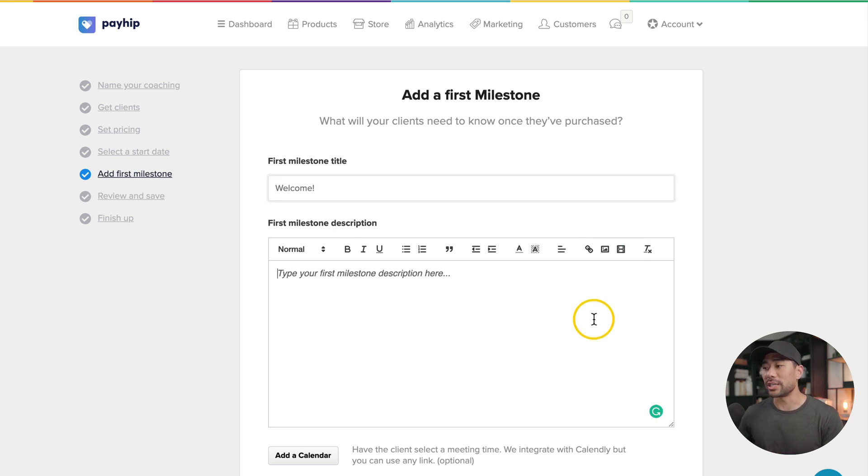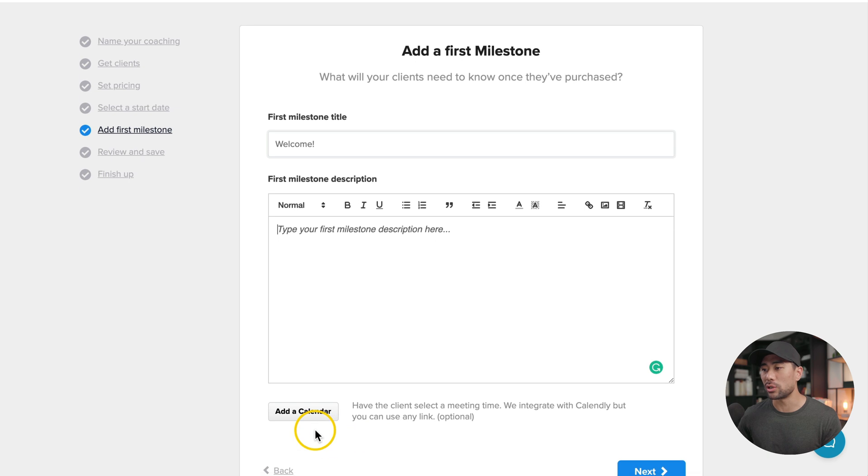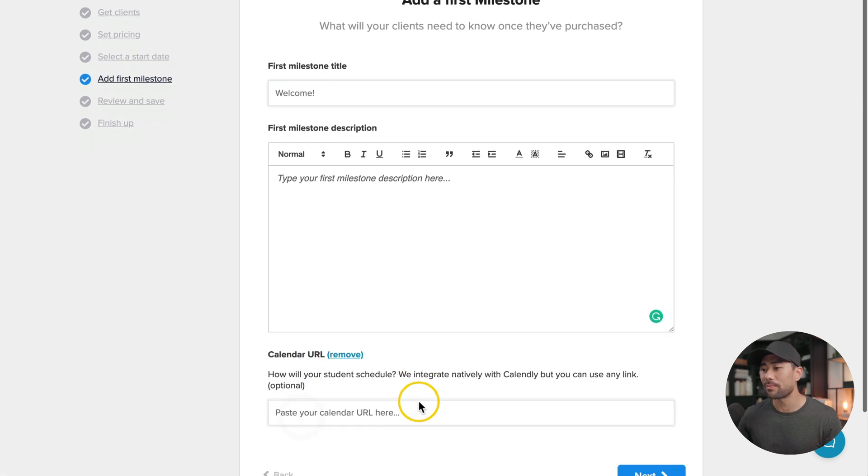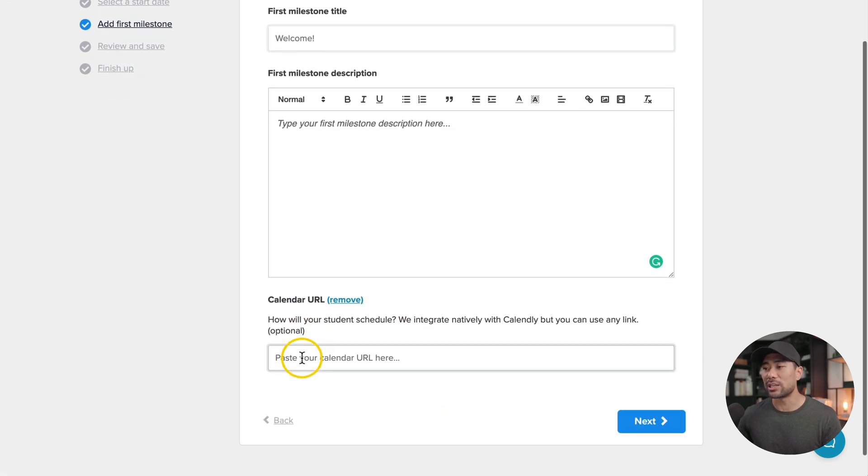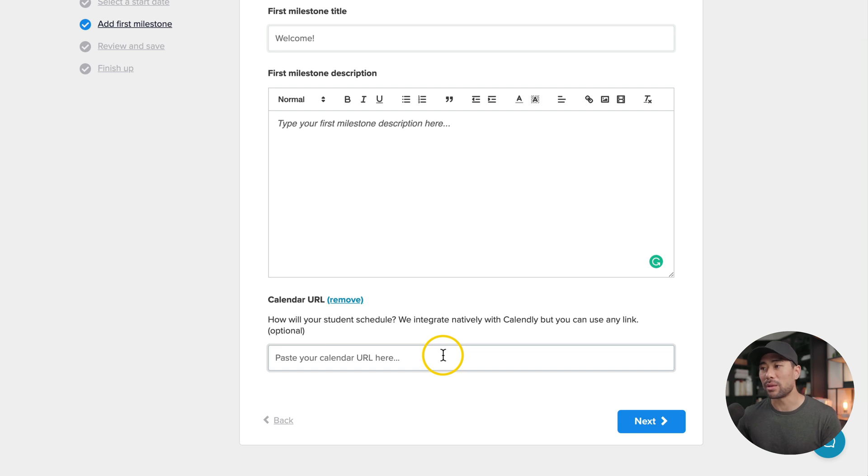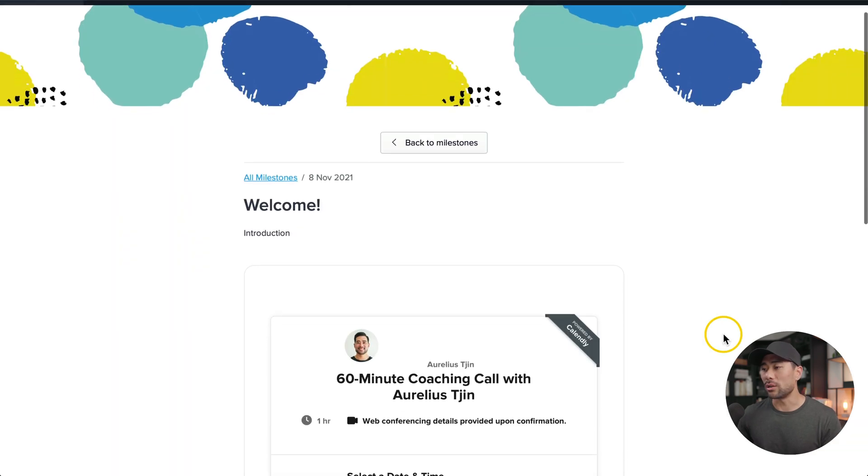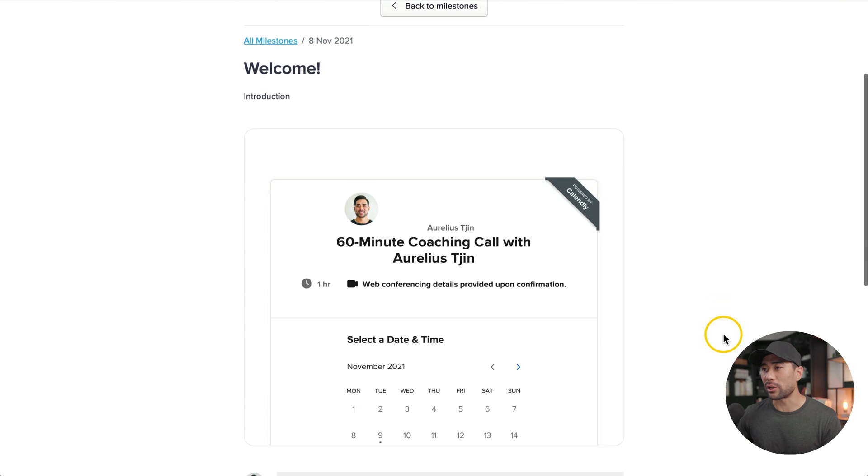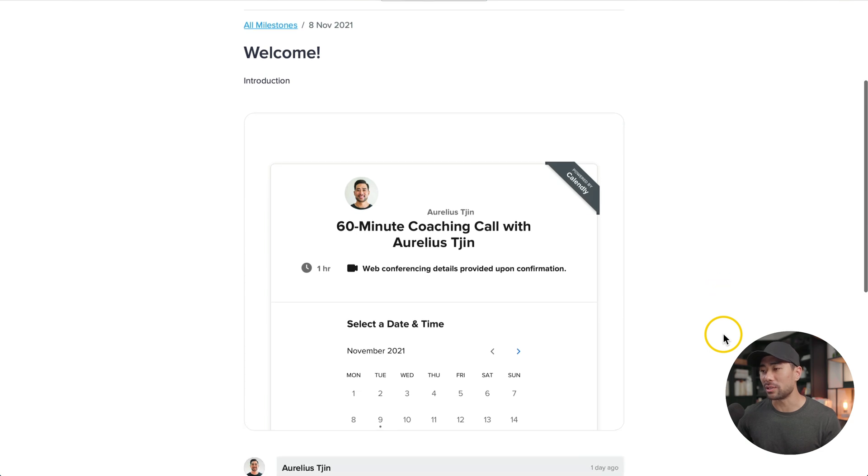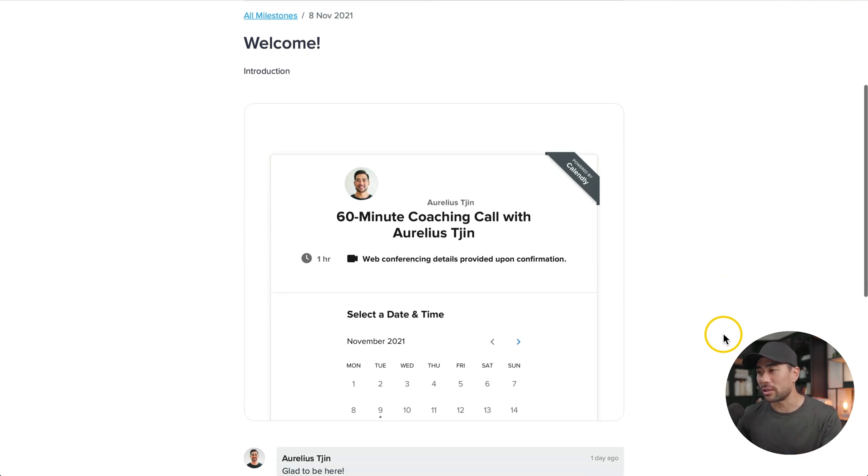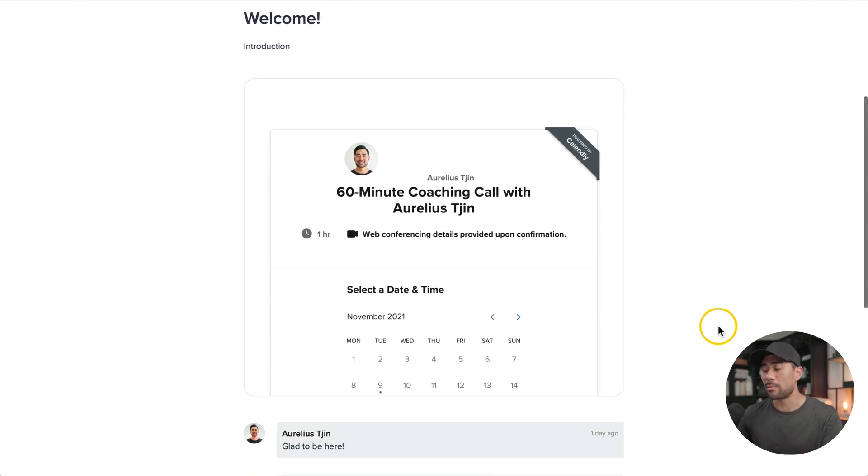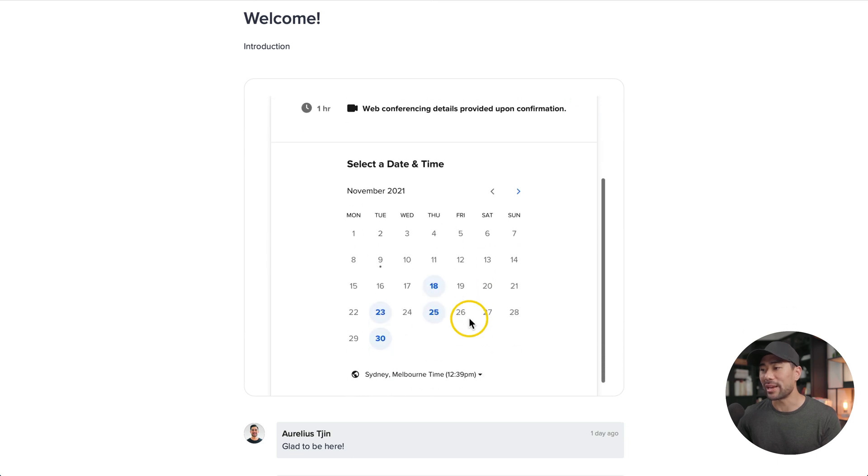Now, if you do want to integrate your Calendly calendar, all you need to do is click on add a calendar, enter the URL or the share URL of your calendar, and then that'll embed it to this specific milestone. You'll see what it looks like. If I go to a student login right here, I'm on the welcome milestone and here's where they can go and book in a time with me.